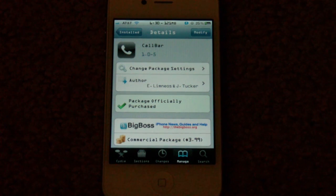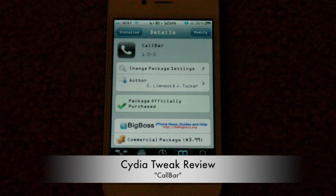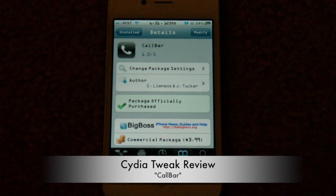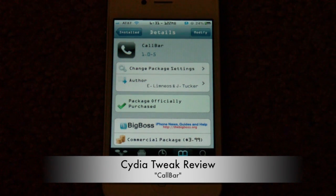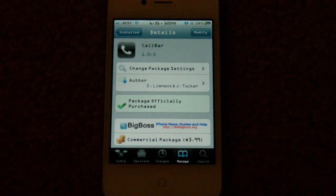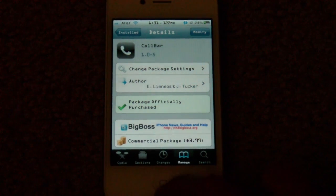Hey guys, it's iTech over a week, and I'm coming to you with a tweak review of Callbar. This is provided by the Big Boss Repo for $3.99 in the Cydia store, and you can get that right now. It works with iOS 5, and let's get into this review.